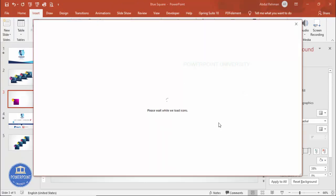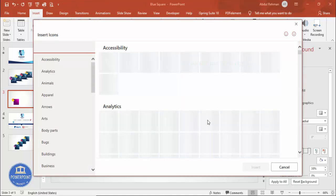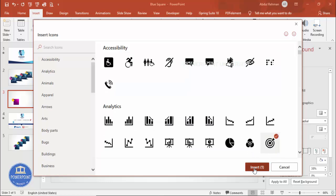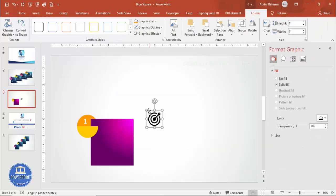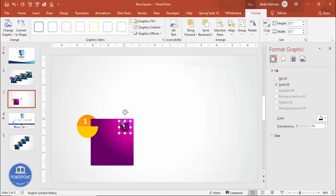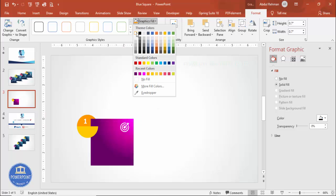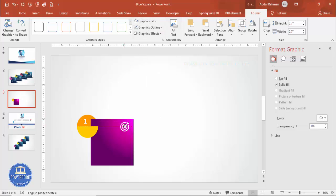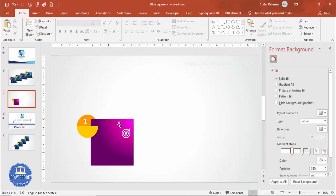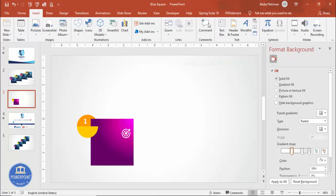If you want, go to Insert > Icons and add an icon of your choice — it's optional. Select an icon, click Insert, set the height to 0.7, fill it white, and place it on the shape. Then go to Insert > Text Box to add the title.